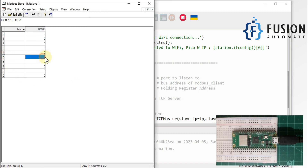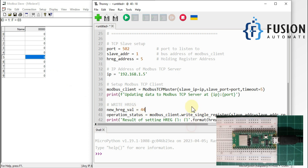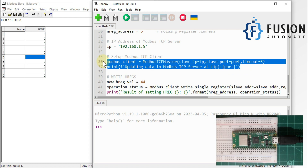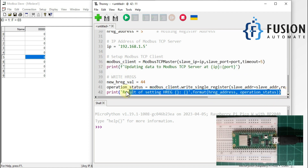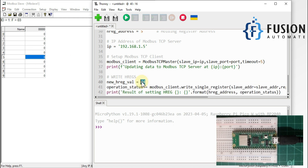We are going to update the value of holding register 5. Instead of 0 we will update it to 44. Here we are creating a Modbus TCP client and updating the value of our selected holding register to 44.